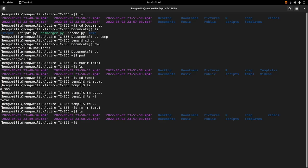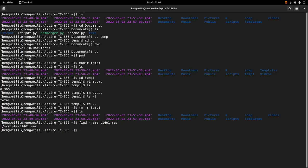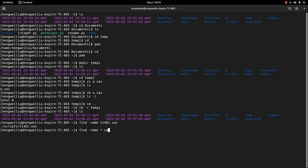The next command I want to talk about is find. This find command is very useful — it can help you find some files. Suppose we want to find a SAS file called t1401.sas. We can do find -name t1401.sas. It shows that this file is in the folder called scripts. You can also use a wildcard with the find command — this shows us all the SAS files in the subdirectories.